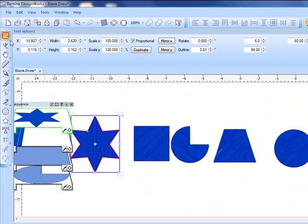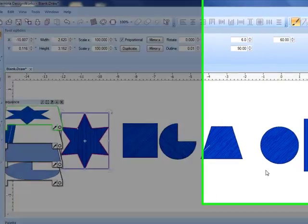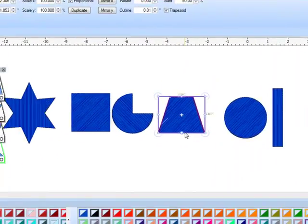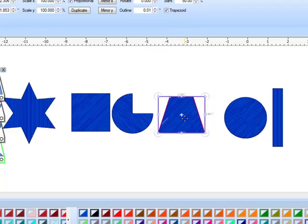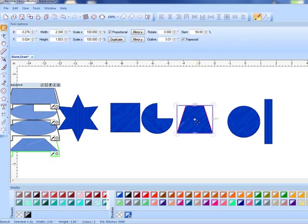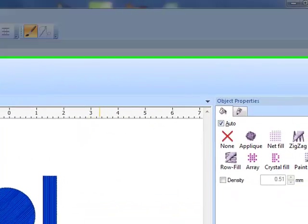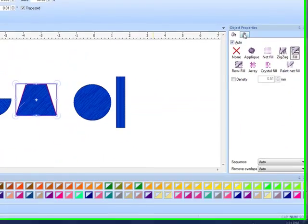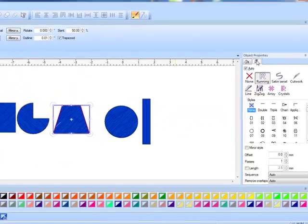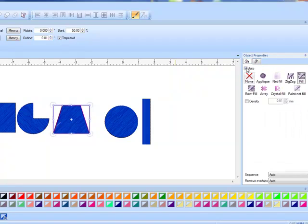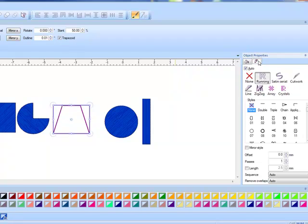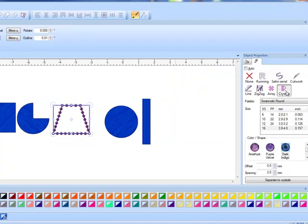Let's press the space bar. That will automatically select the select tool. Let's begin with the trapezoid. When you select it you'll notice that in the fill tab you see the painted fill and in the outline tab you have a running stitch. We're going to delete the fill. We're going to just make a crystal outline.